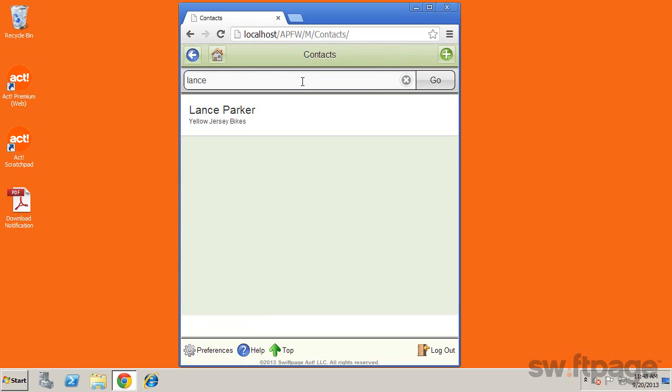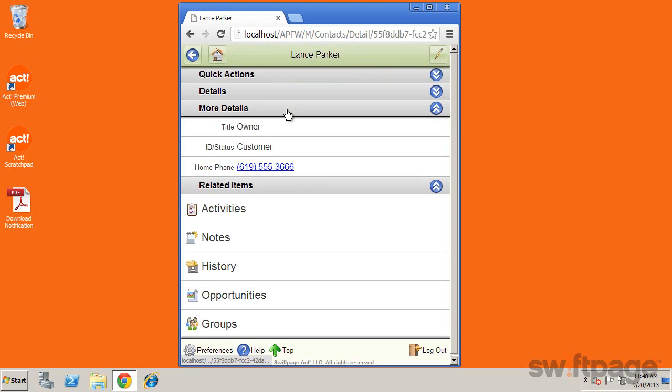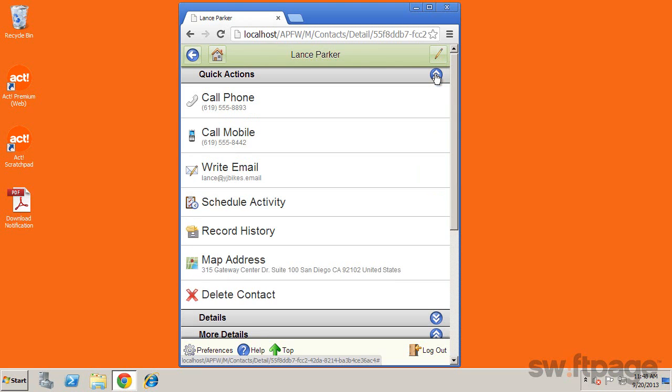You can view more details by tapping the record. From the details view, you can see all related details of this record. You can even perform common actions and look at various additional information for this record.